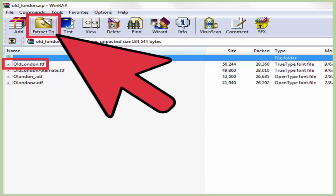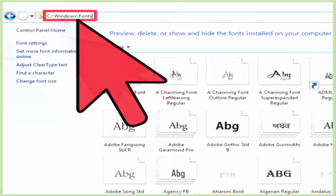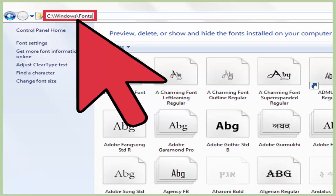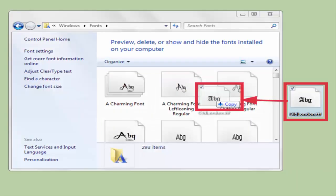Now that you have the font unzipped to the desktop, you need to move it into the fonts folder for your computer. This location, for my PC at least, is C:\Windows\Fonts. Just drag the file from the desktop over to the open fonts window.